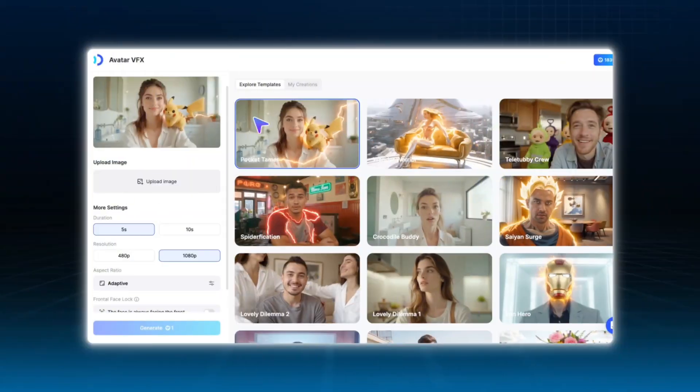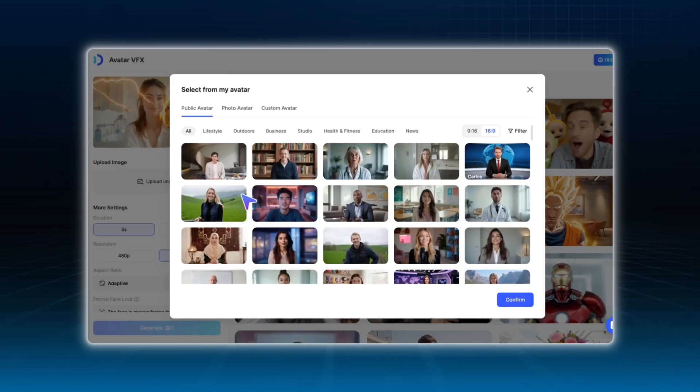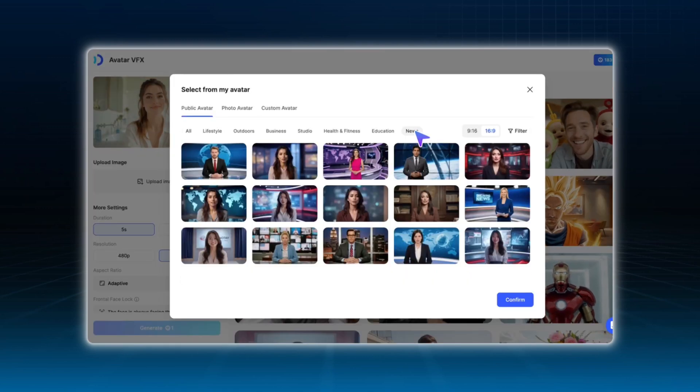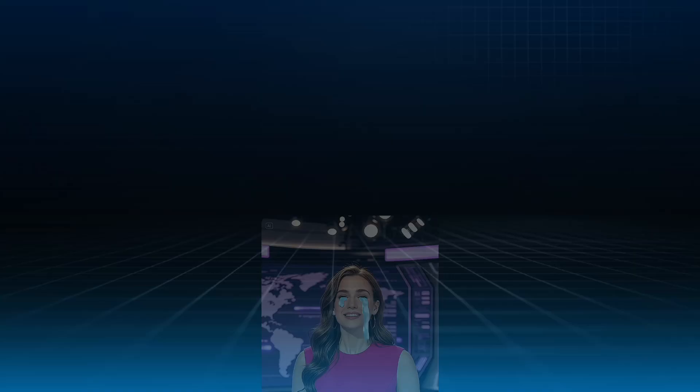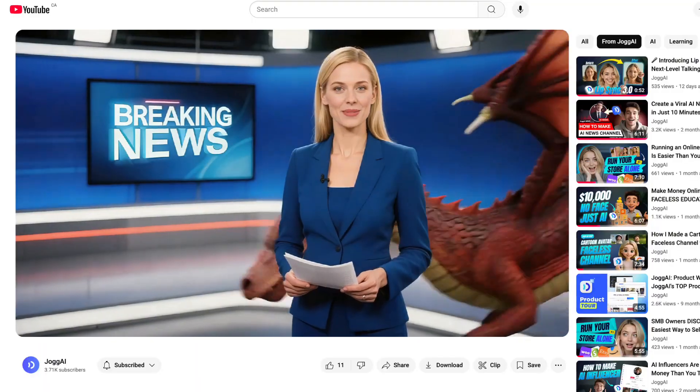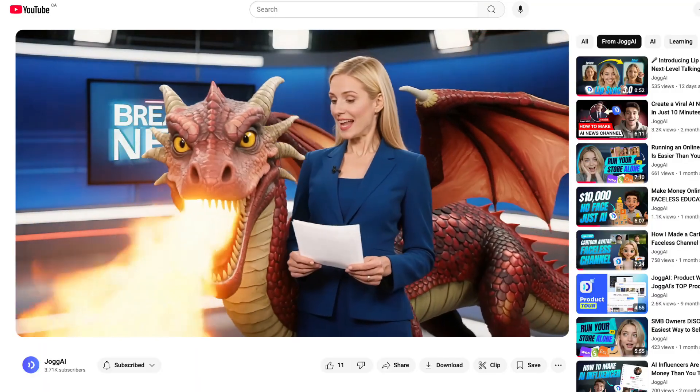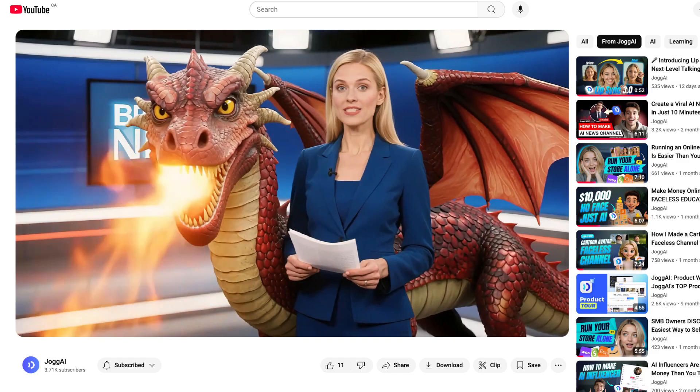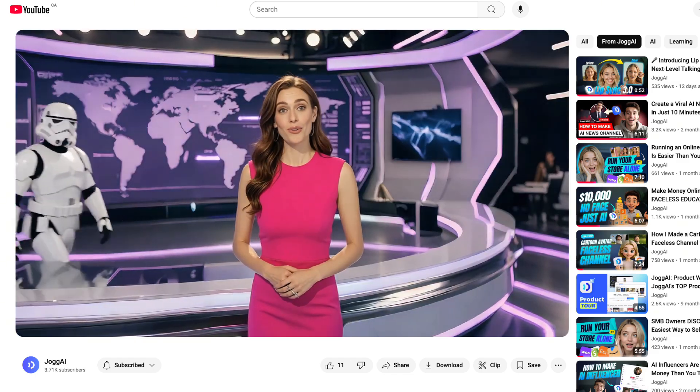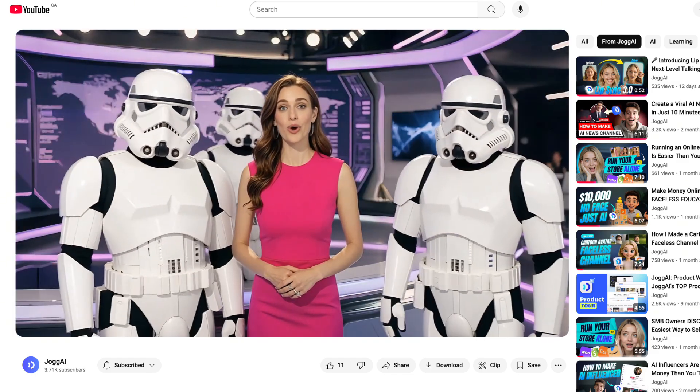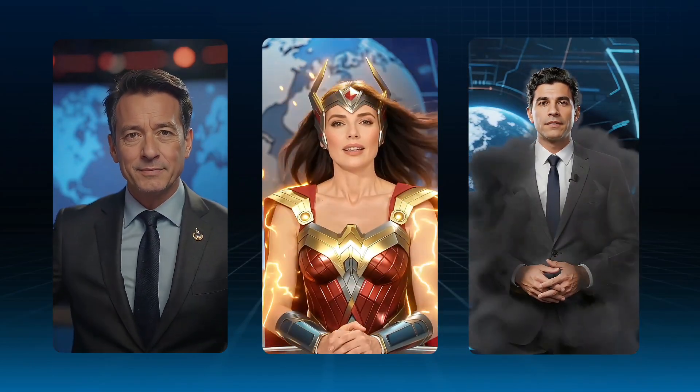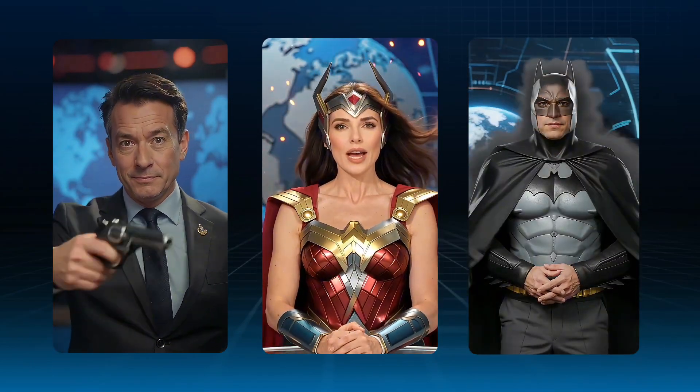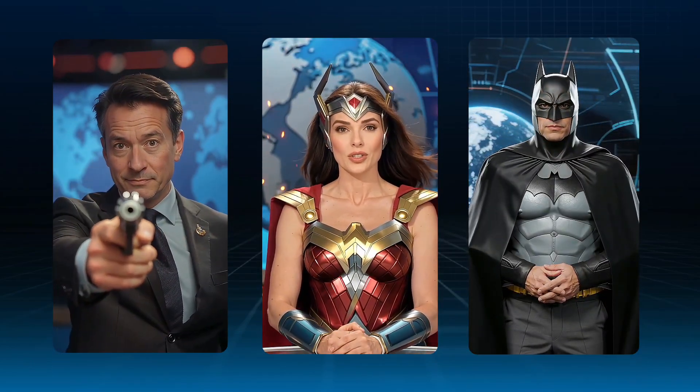You can also take it a step further with avatar VFX. This feature adds high-impact visual effects directly onto your avatar video. You can use Jog.ai VFX to express your AI avatar emotion or building virtual world background for your AI news channel. These elements are designed to amplify your video's energy and give it that futuristic, tech-driven look. It's perfect for AI news, cinematic storytelling, or any content where visual intensity matters.